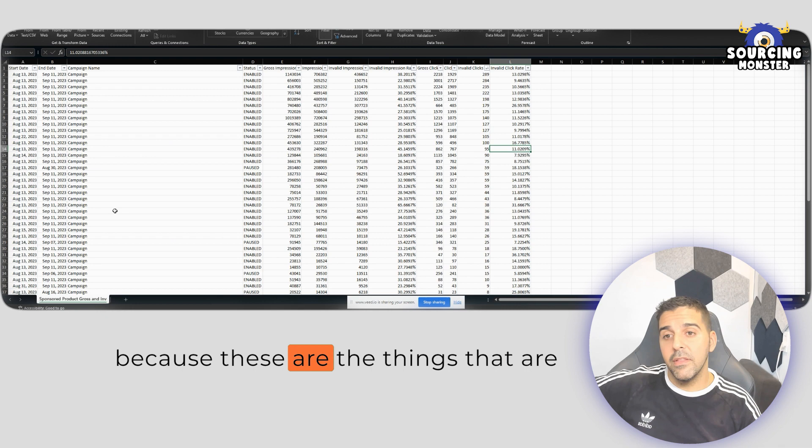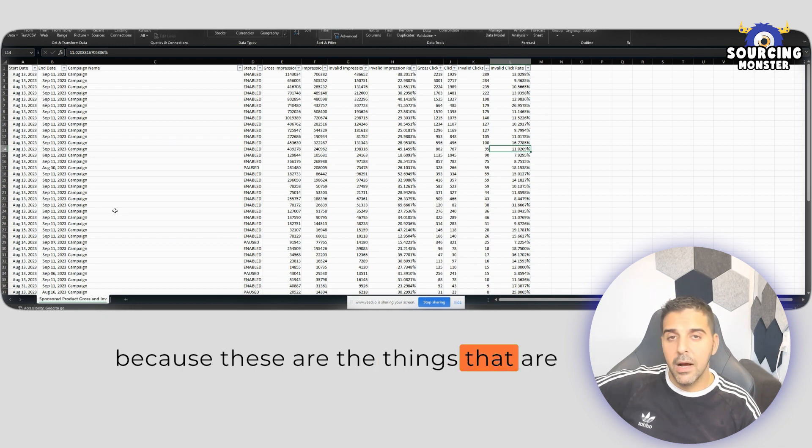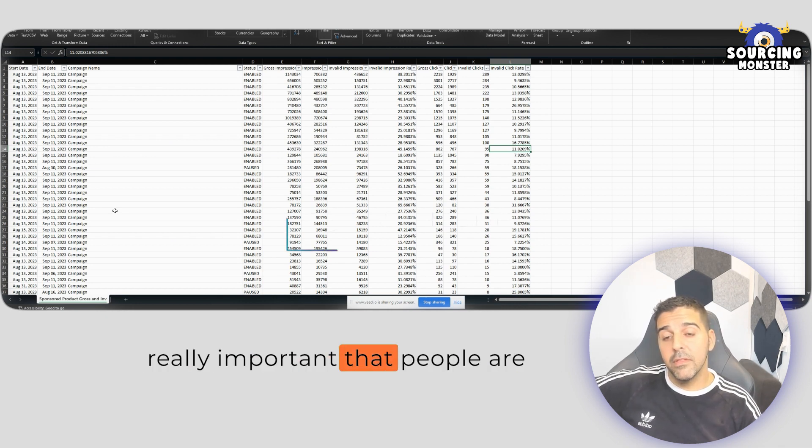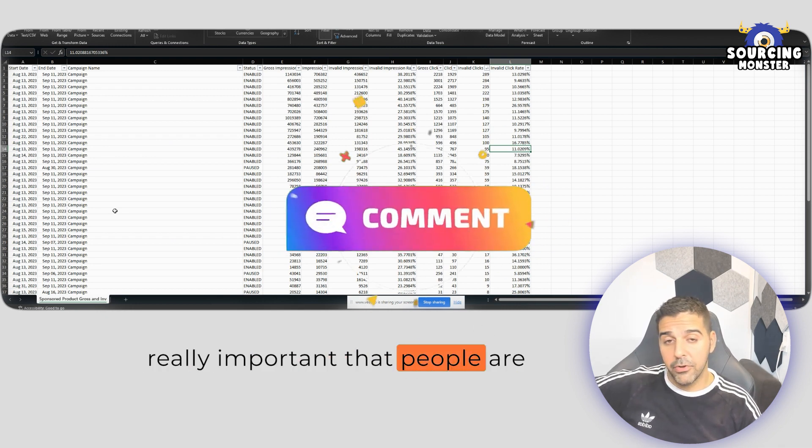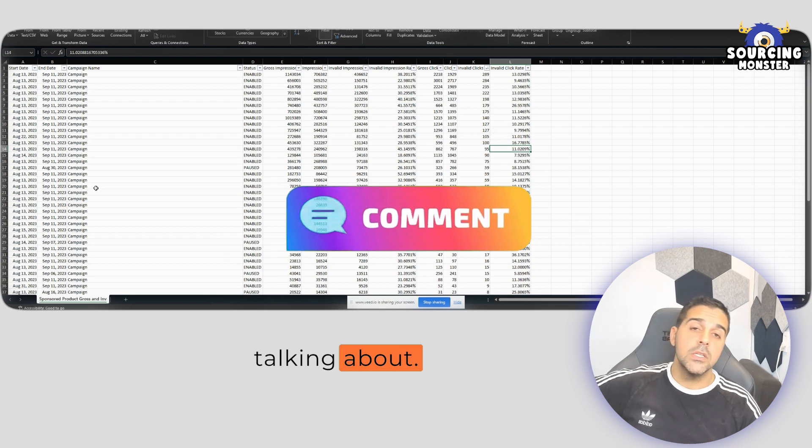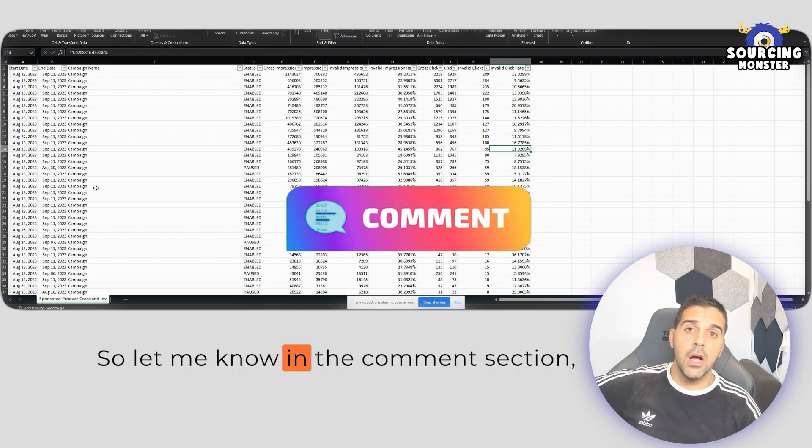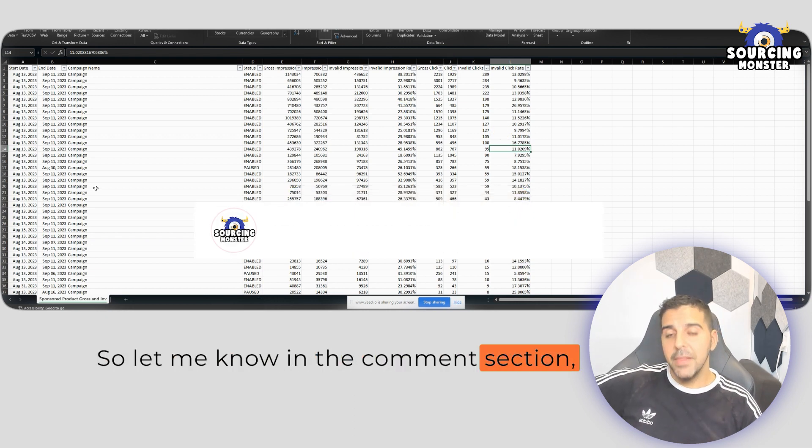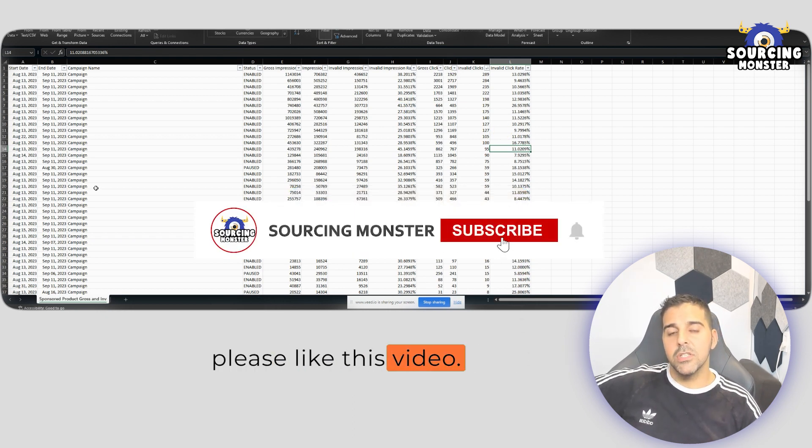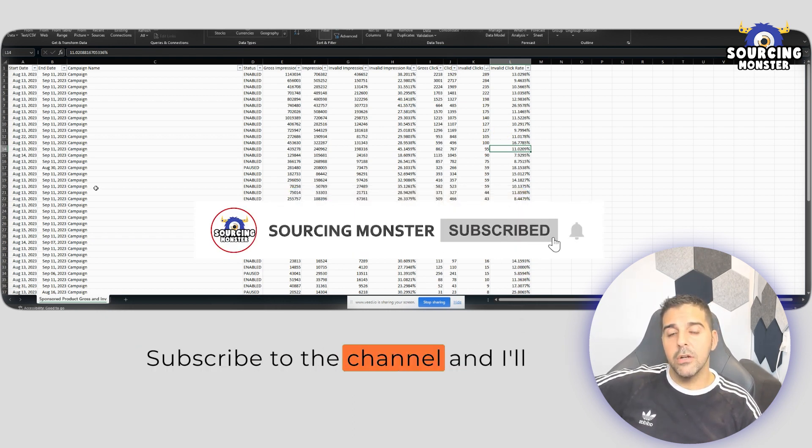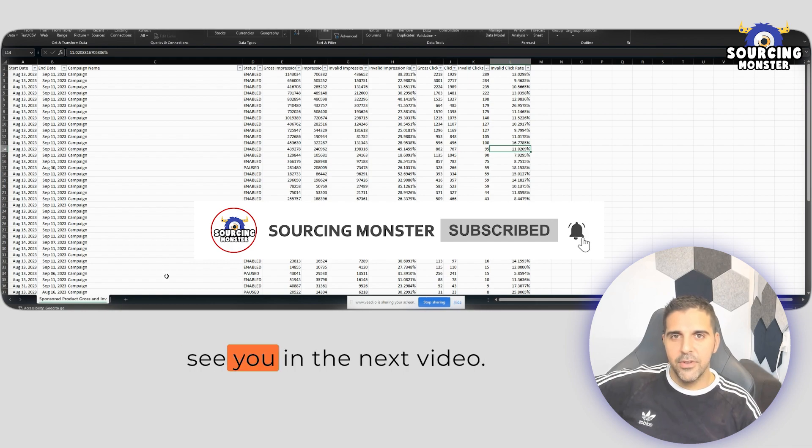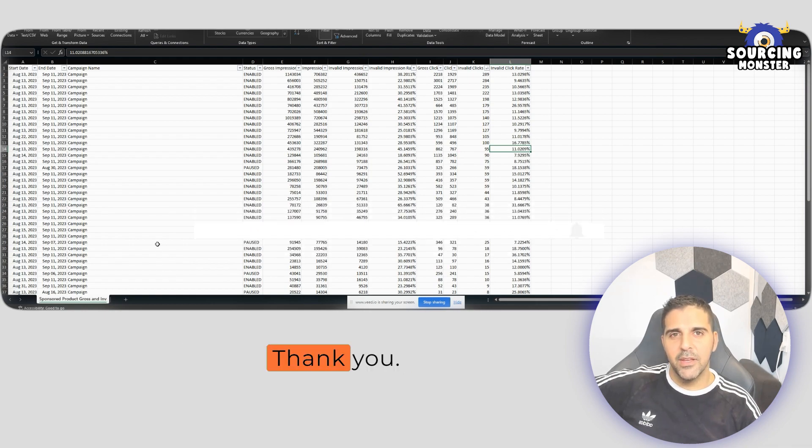because these are the things that are really important. So let me know in the comment section, please like this video, subscribe to the channel and I'll see you in the next video. Thank you.